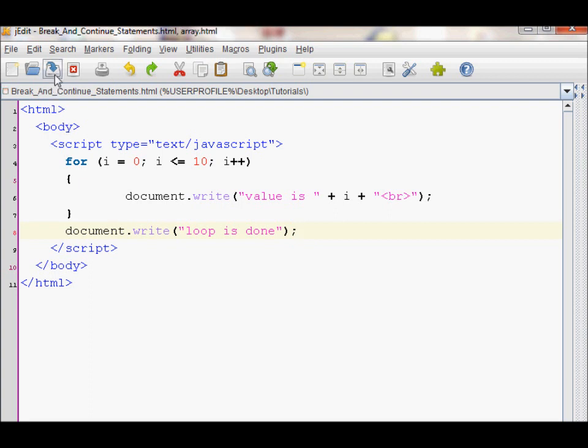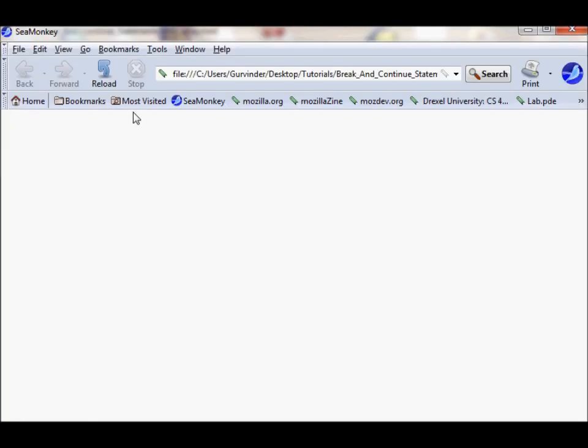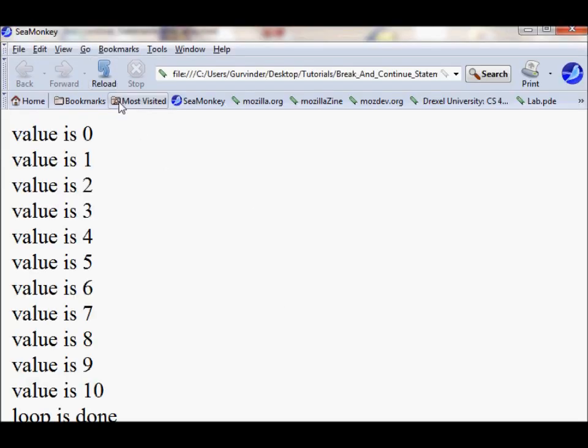This will print out values from 0 through 10, and then print out the statement 'loop is done.' Let's try this. As you can see right here.